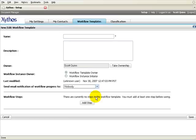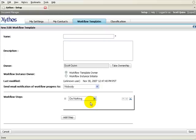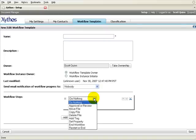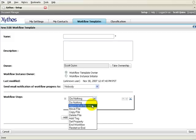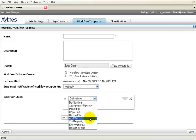Add workflow steps by clicking the Add Steps button. You may add as many steps as you would like. Steps can include approval and review, basic file operations, adding tags, and more.